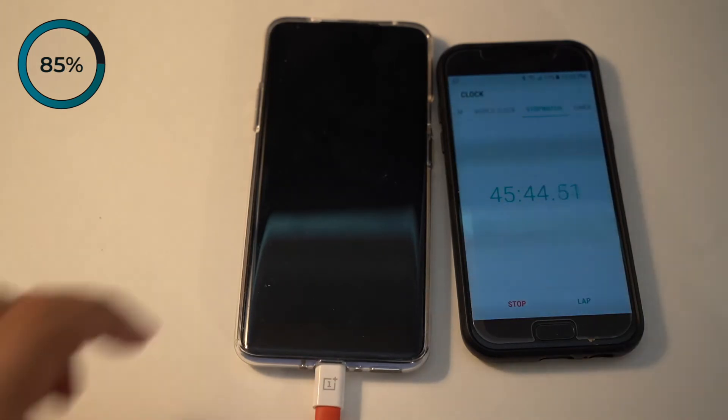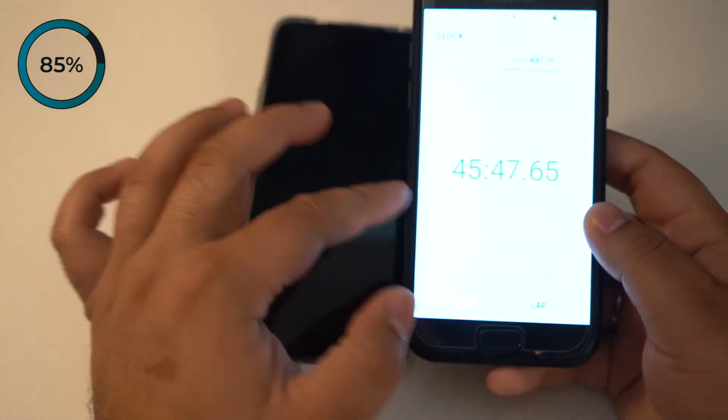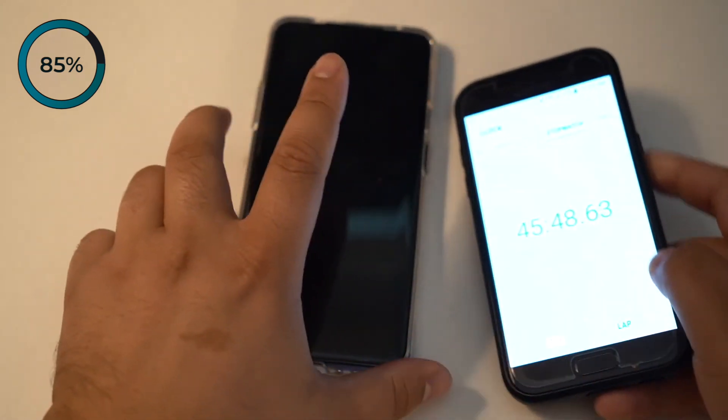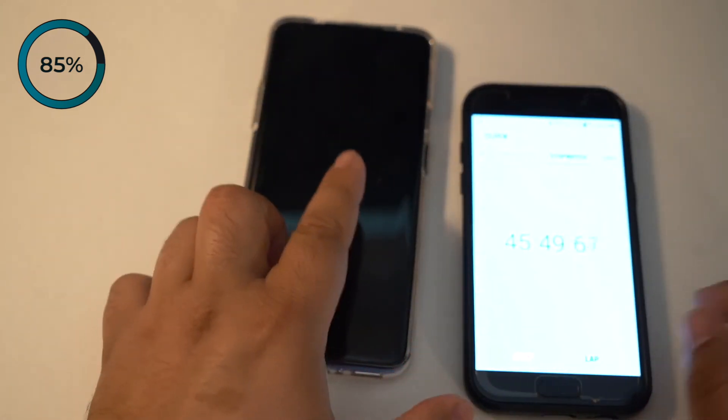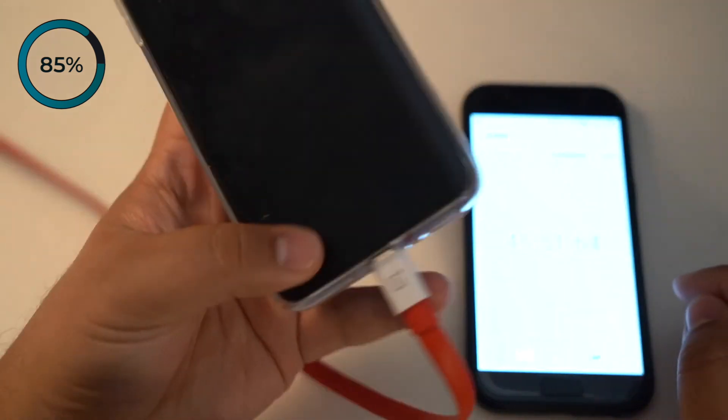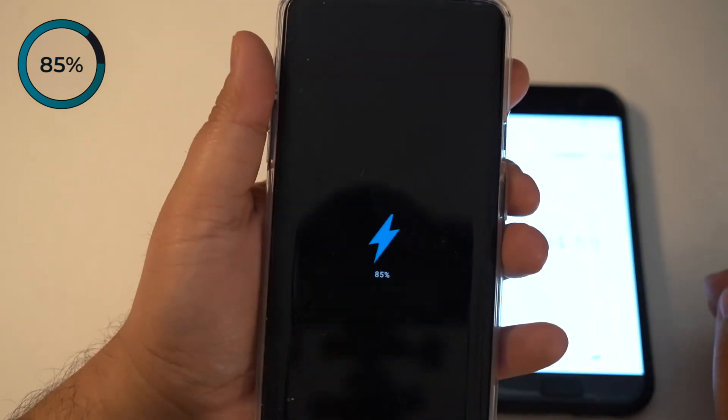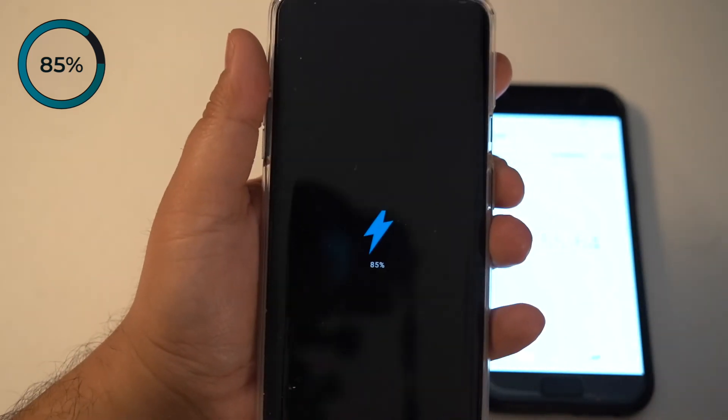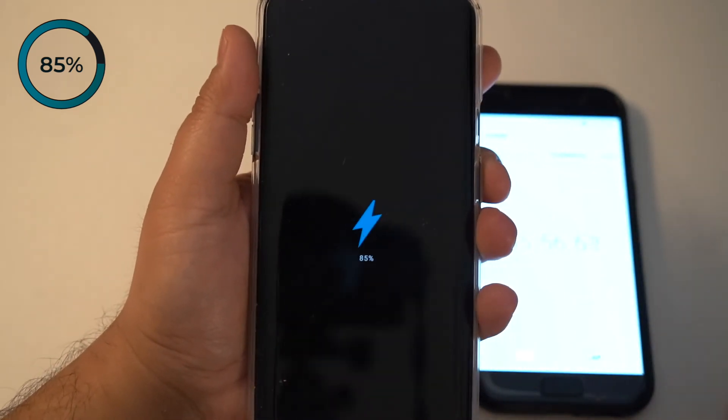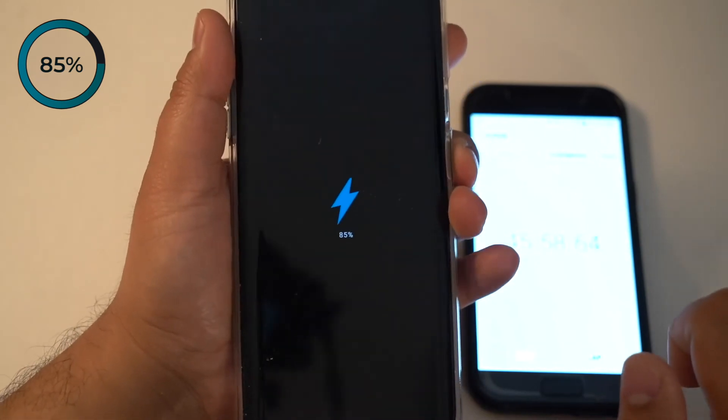We're at approximately 45 minutes. Last time it was around 66%. Let's see what it's at right now. 85%. That's pretty crazy. I'm just going to turn this phone on.